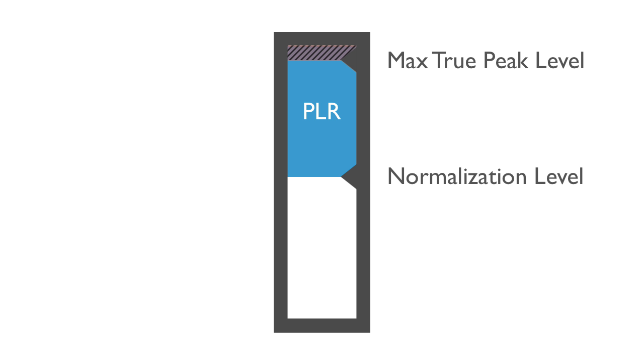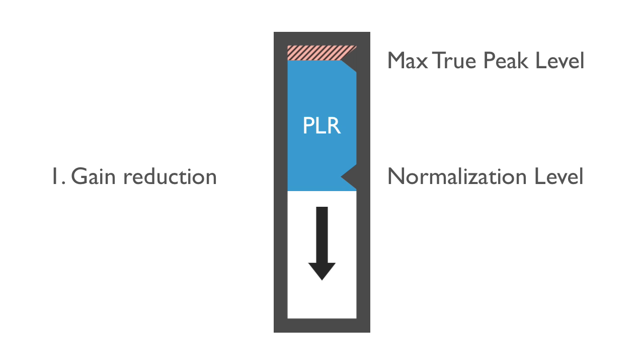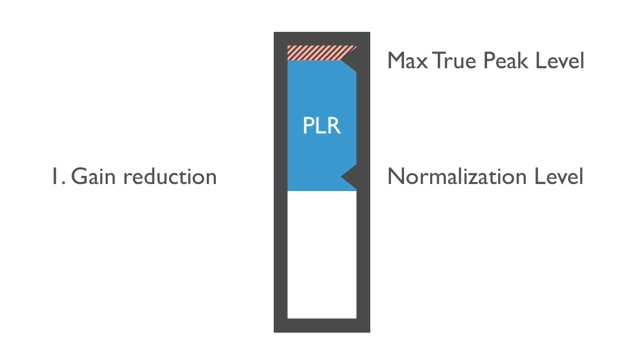First, your music's loudness could be lowered below the normalization level to avoid exceeding the platform's maximum peak level. This means that your music may not play back as loudly as other music, which is okay if you're not trying to achieve maximum loudness.